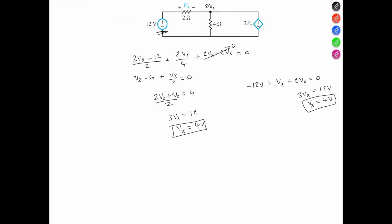So the voltage Vx is equal to 4 volts. Now, looking at the circuit, the current I entering the 12 volt source is negative. The reason we describe it as negative is we're looking at the power supplied, and the power supply is always negative. So the negative current I equals negative the voltage across the 2 ohm resistor, which is 4 volts over 2 ohms — that is negative 2 amperes.